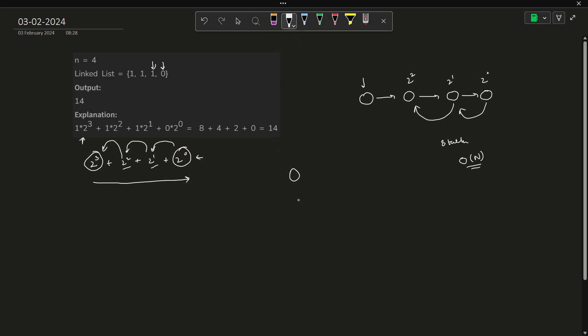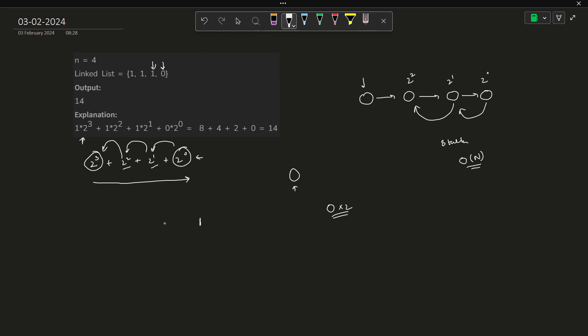So what we can do is, we can initialize answer with 0. At each stage, we are going to multiply our answer with 2. So how does this particular thing help us? So let us say our value is 0. We multiply it with 2. It is equivalent to left shifting the number one time. So multiplying by 2 or left shifting any binary number by one time is equivalent. So 0 left shift 1 times is 0 itself. And then we add the value which is present at the current position. So initially it is 1. So now we will have 1 in our answer.